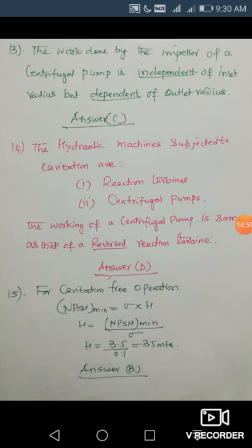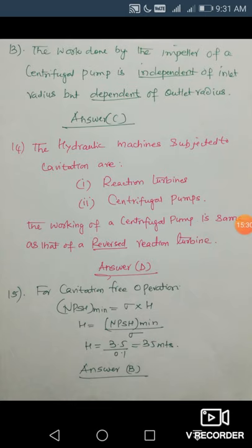For the last question: for cavitation-free operation, NPSH_min = σ × H, where σ is Thoma's cavitation factor — named after Thoma who researched cavitation. Therefore H = NPSH_min / σ. Substituting NPSH_min = 3.5 and σ = 0.1, head H = 3.5 / 0.1 = 35 meters. Your answer is B.